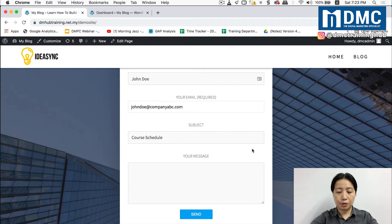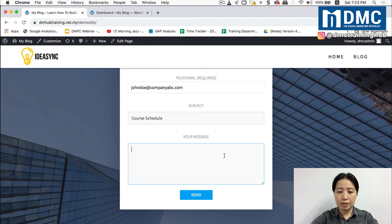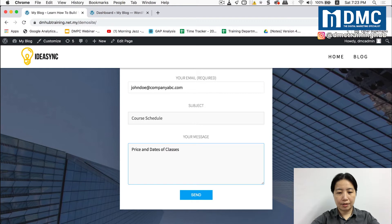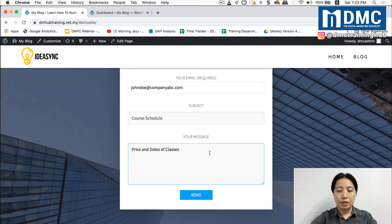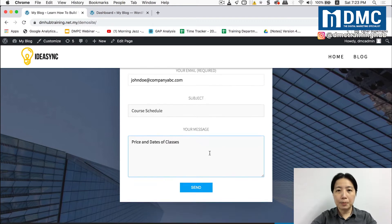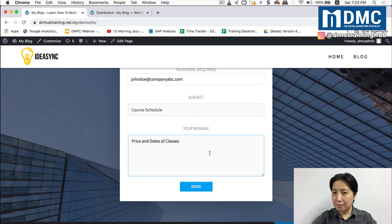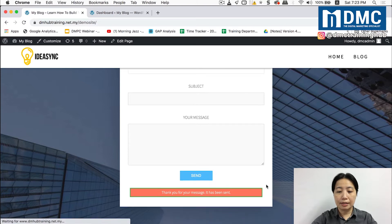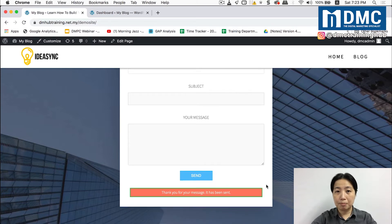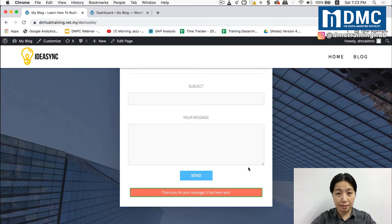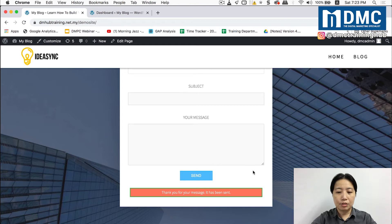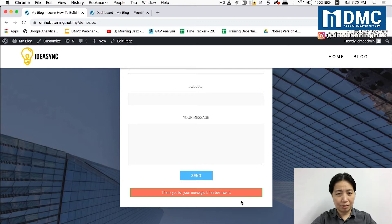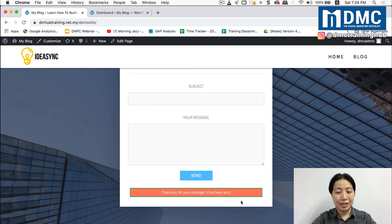He's going to ask for course schedule and maybe some message about price and dates of classes. So now what happens after I click on the send button? You can see here that the message says thank you for your message it has been sent, so it appears down here right at the bottom of your screen.